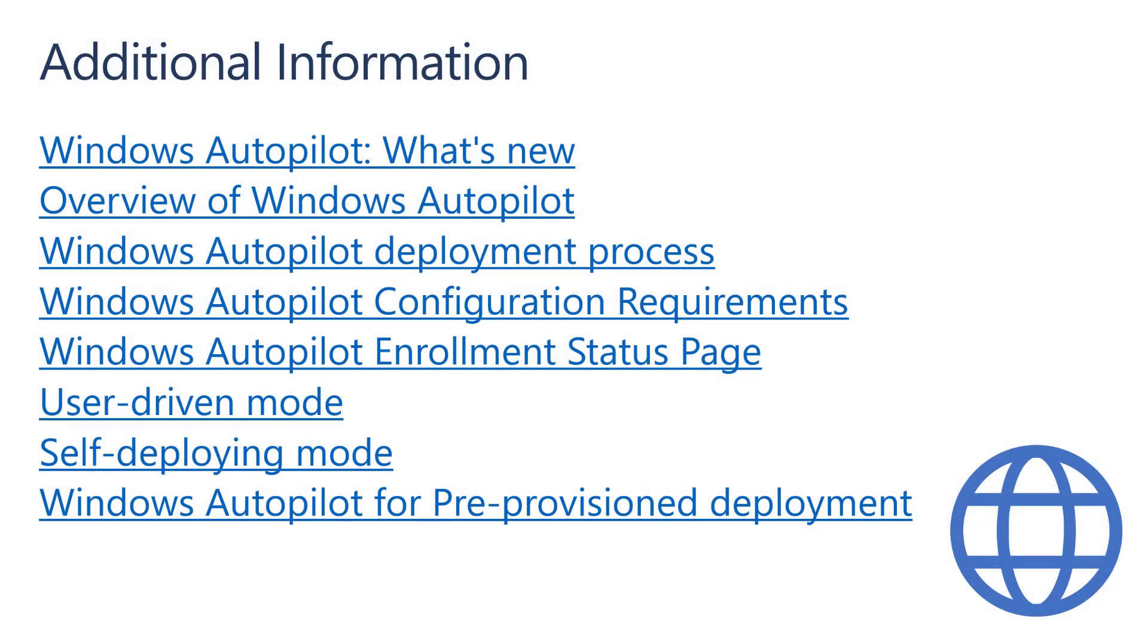Here are some additional links, which expands on the concepts that we've covered during this video series to help you with your Windows Autopilot learning journey.